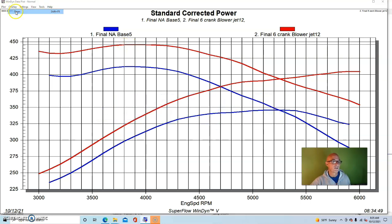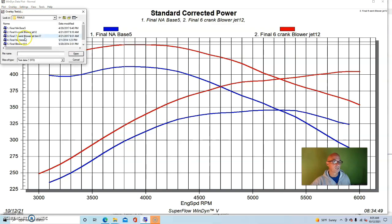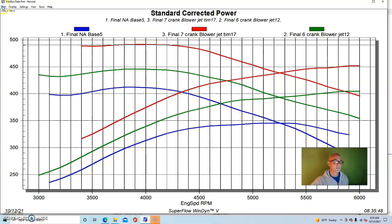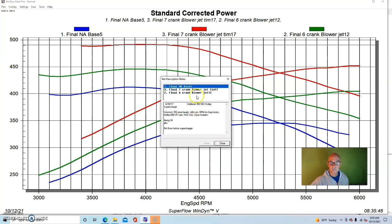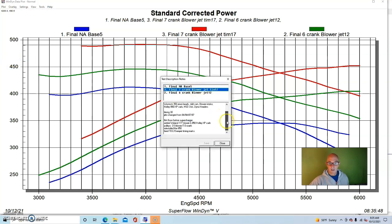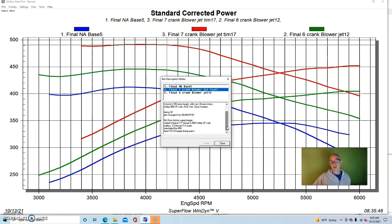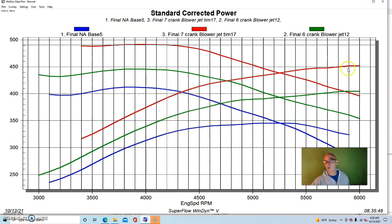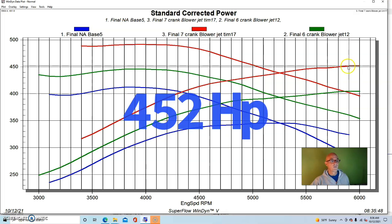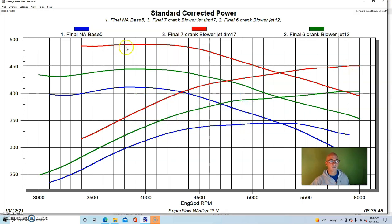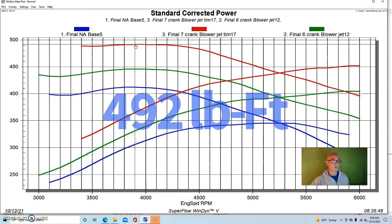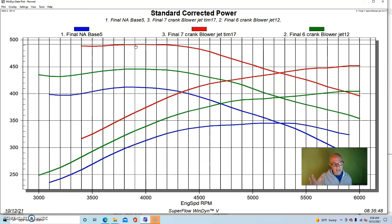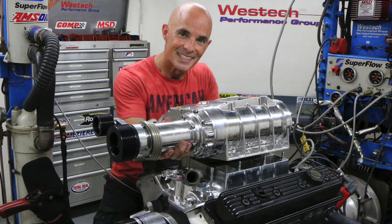Our final test was to obviously increase the boost, and we ran a seven inch crank pulley, the same blower pulley. The three and a half inch blower pulley and a larger seven inch crank pulley. So we sped the blower up quite a bit. We obviously were making more boost. We made more power. Peak power jumped up to 452 horsepower. Peak torque was all the way up to 492 foot pounds, as you can see, because we were making more torque than power. This is a fairly mild combination.